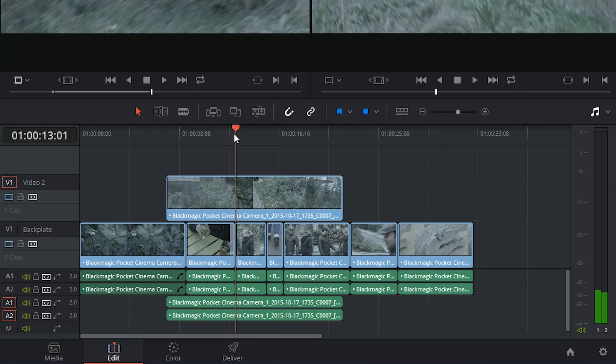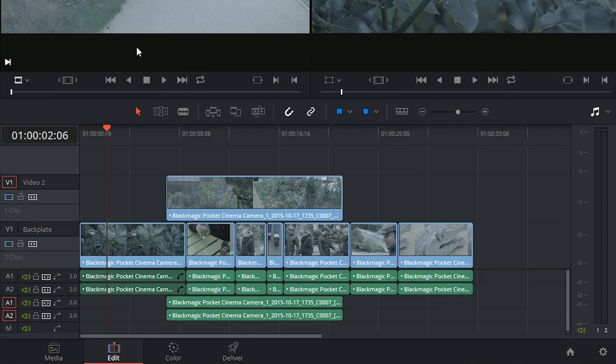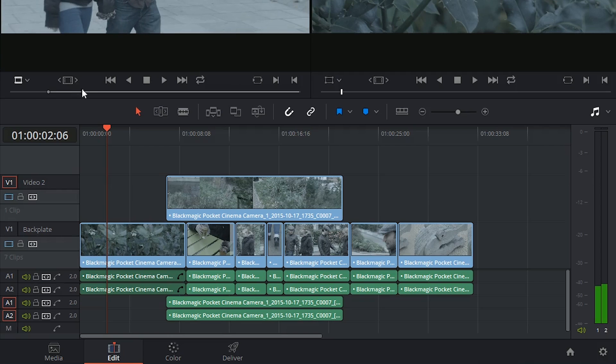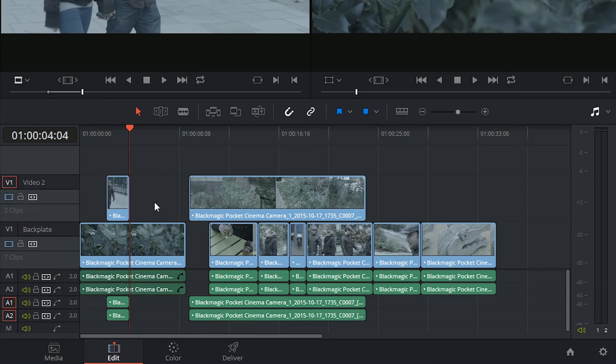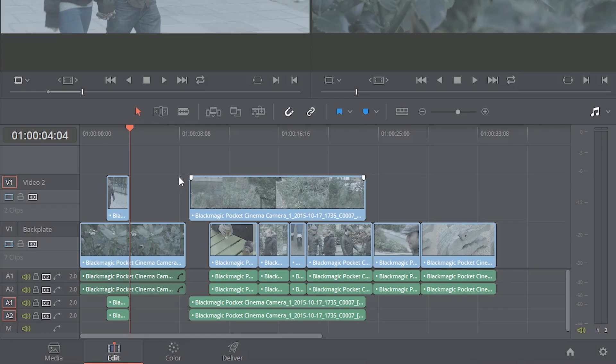Insert will still function in the same way. So if I pick out a short clip and choose Insert Clip, just like in the previous instances, it has affected the duration of the timeline and it has moved the other clips aside.